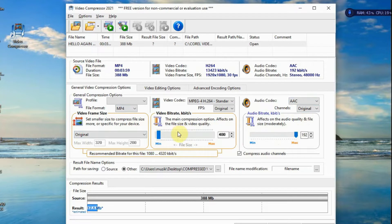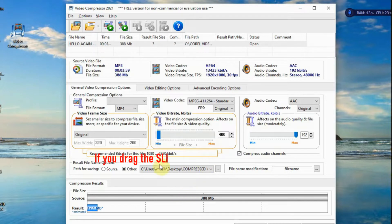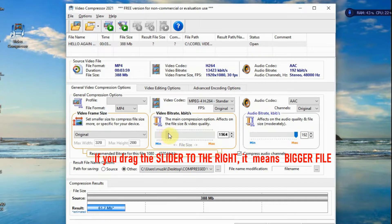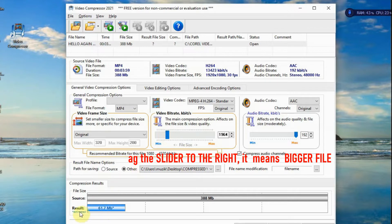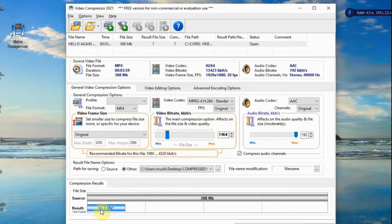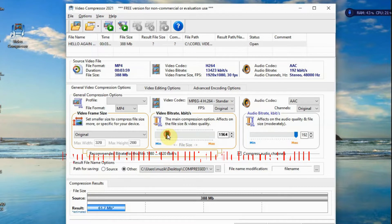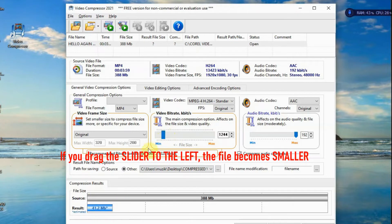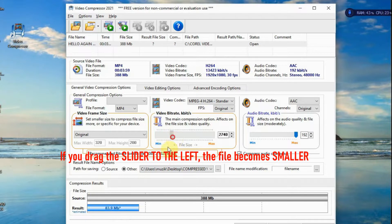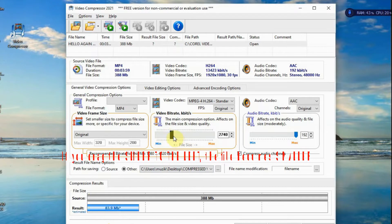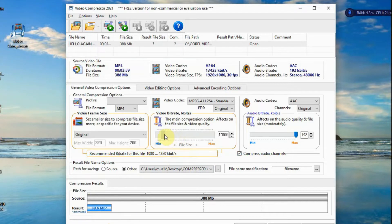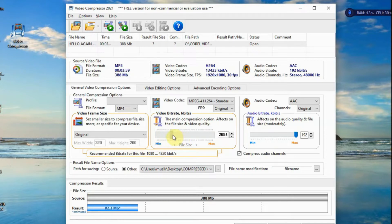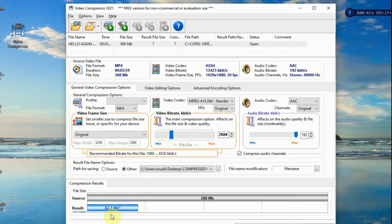Now, video bitrate. This is where the play comes in. Now, if you bring the slider to the right, if you notice the result here, compression result, the numbers here change. To the left, it becomes smaller. To the right, it becomes bigger. So, it's very easy. All you have to do is just slide it up, slide it down to whatever amount you want the result to be.